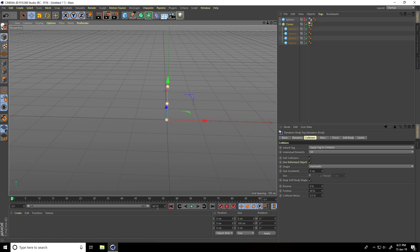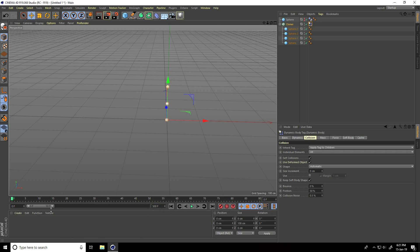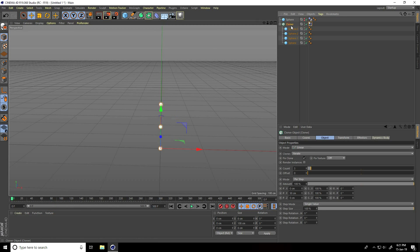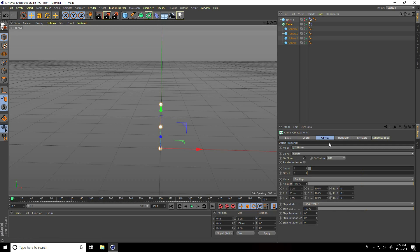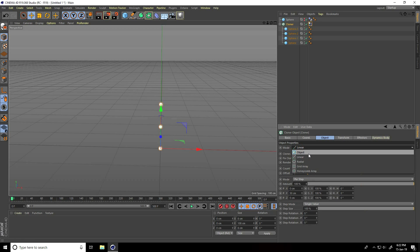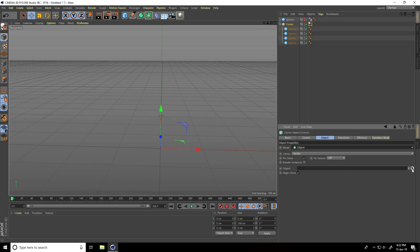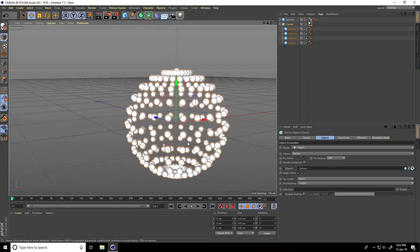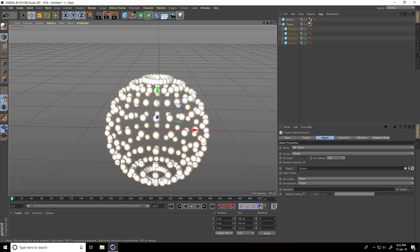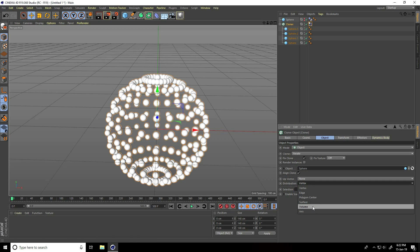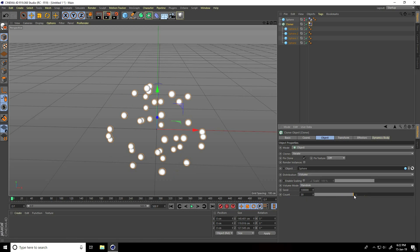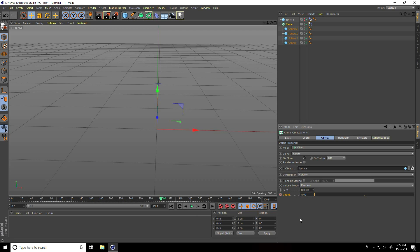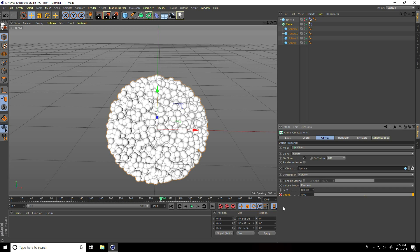I increase the frame count to 500. Then select the Cloner and create the animation. Select Cloner, go to Object, and change mode to Object. Click on the arrow key and select this sphere — this is my shape. Change Distribution to Volume. At zero frame, set Count to zero and press the animation key. Then go to 300 frames, set Count to 4000 randomly, and press the animation key.